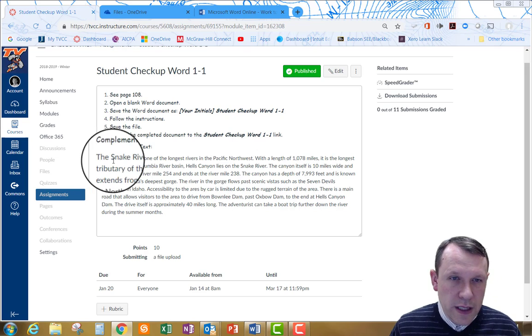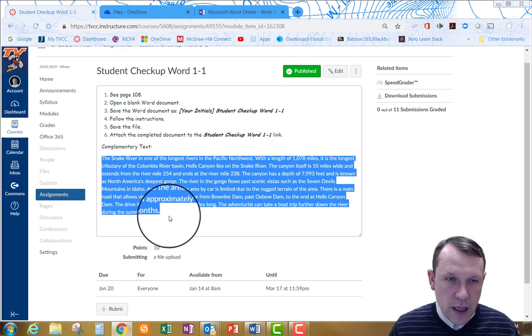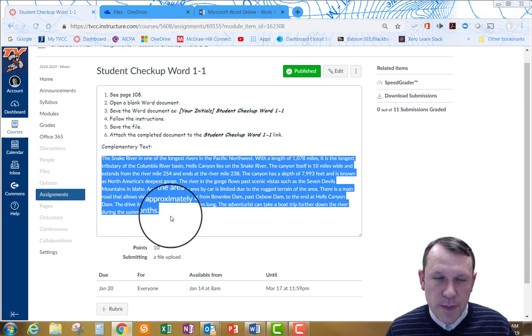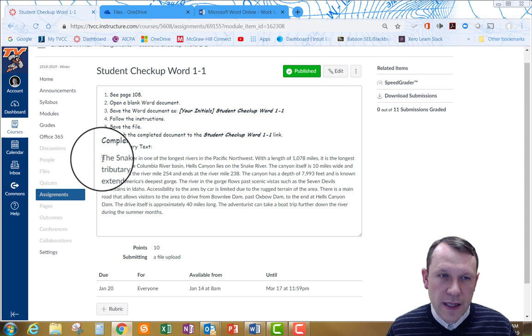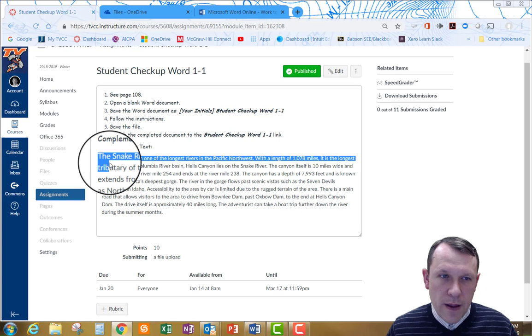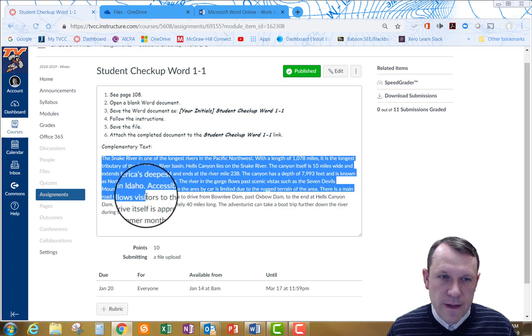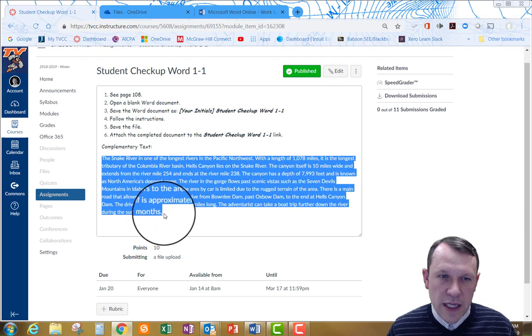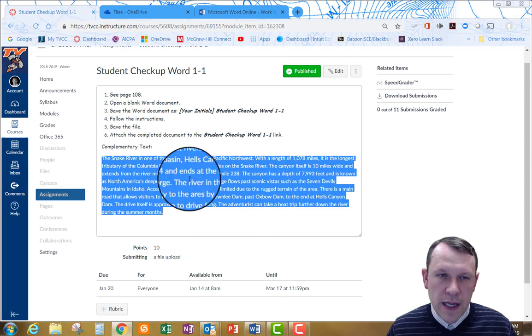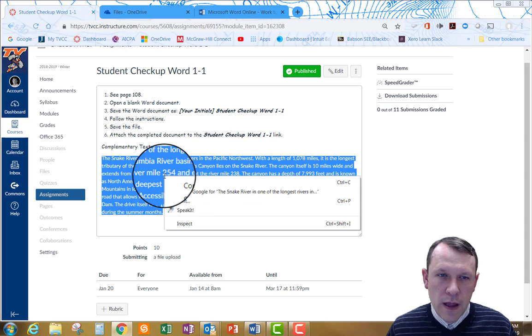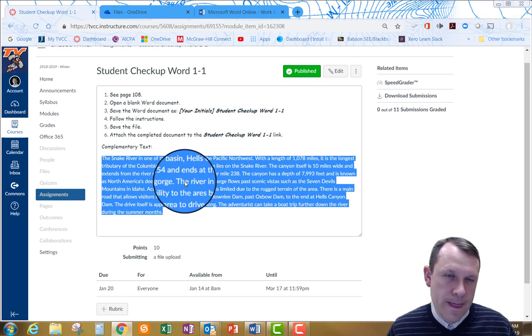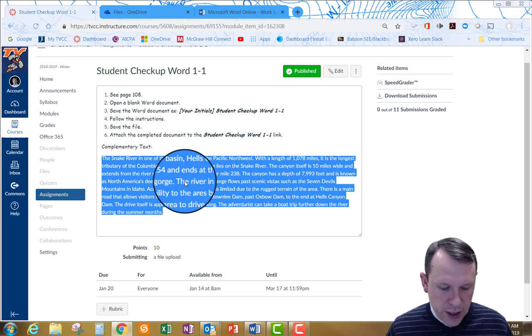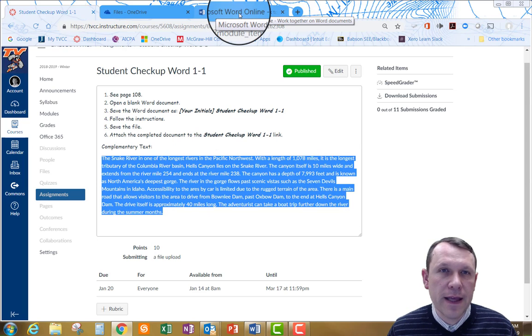So I can go ahead and select that text by clicking, left clicking right here in front of it. And I can drag it down to after the period in months here at the bottom. I can then right click in the middle of this blue. Select copy. Or I can use my keyboard shortcut control C to get that to my clipboard.